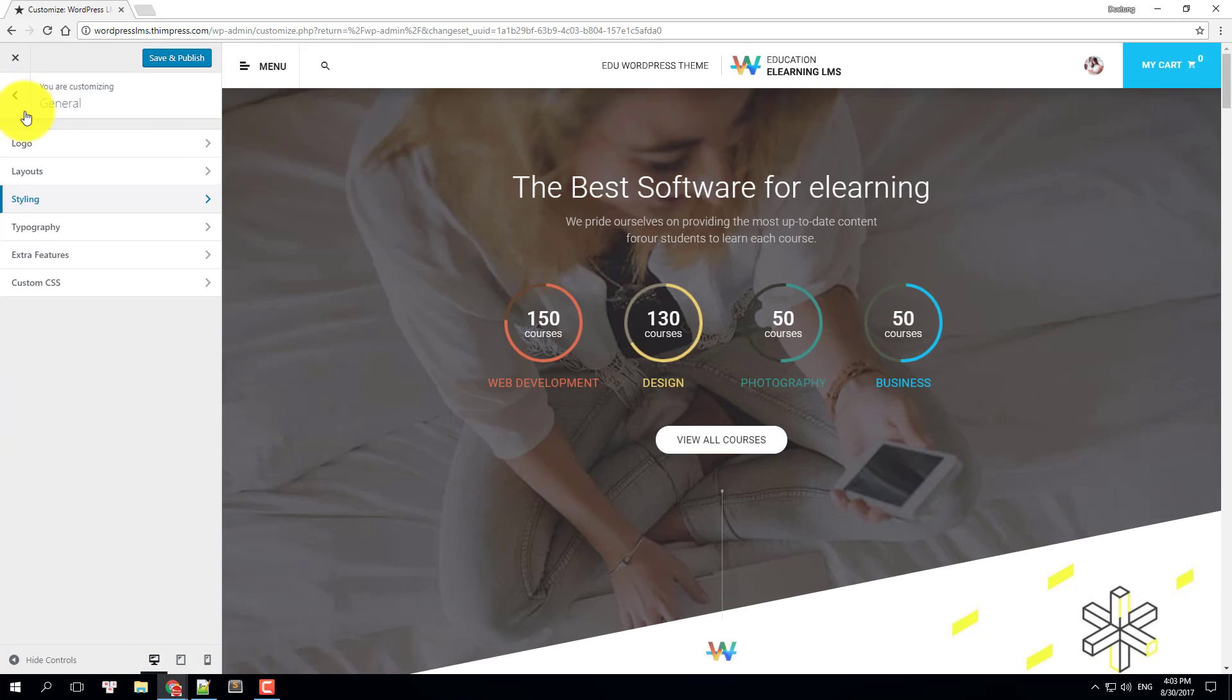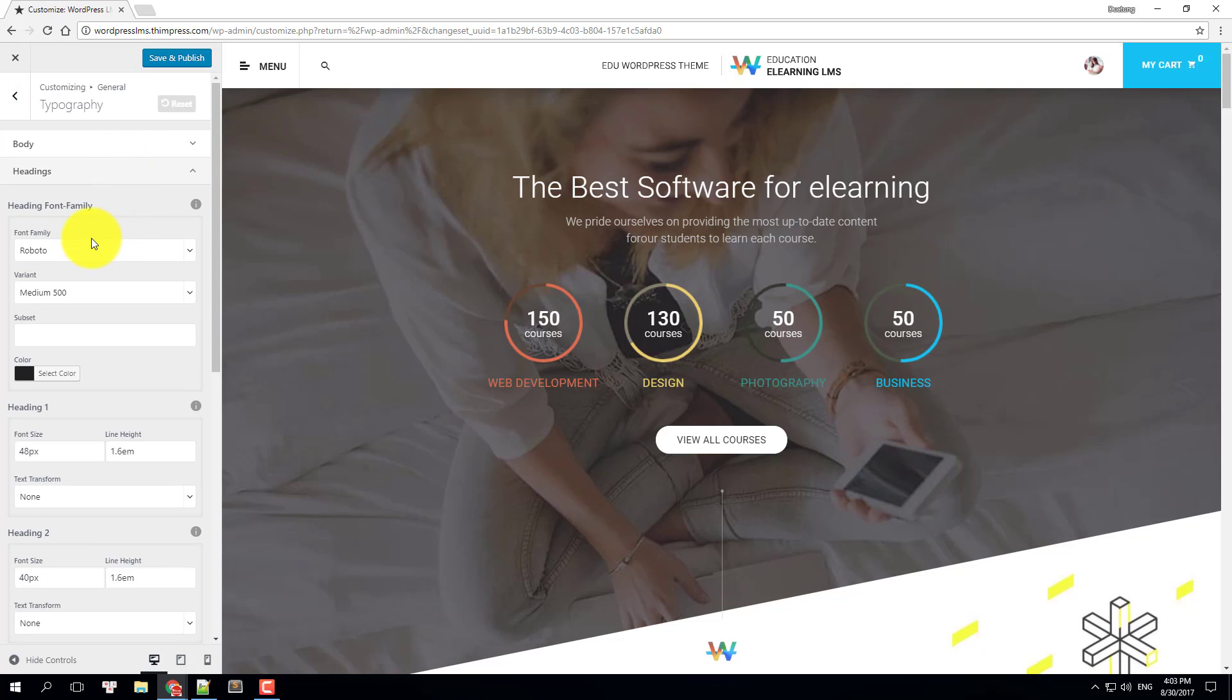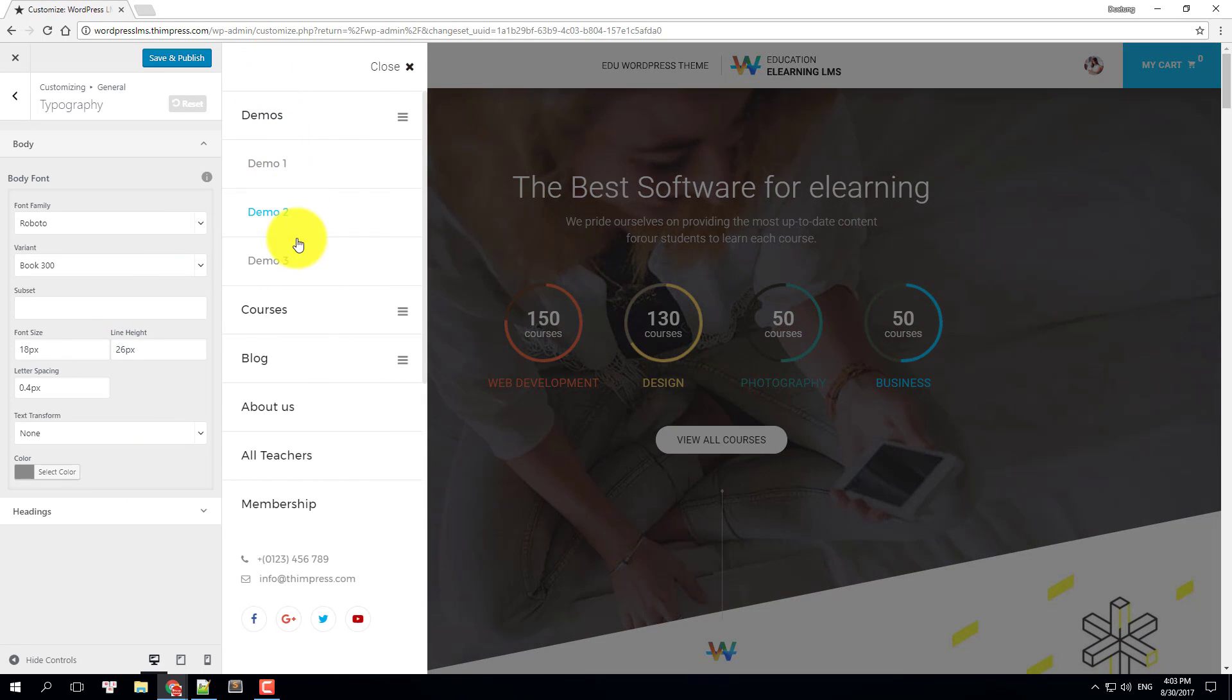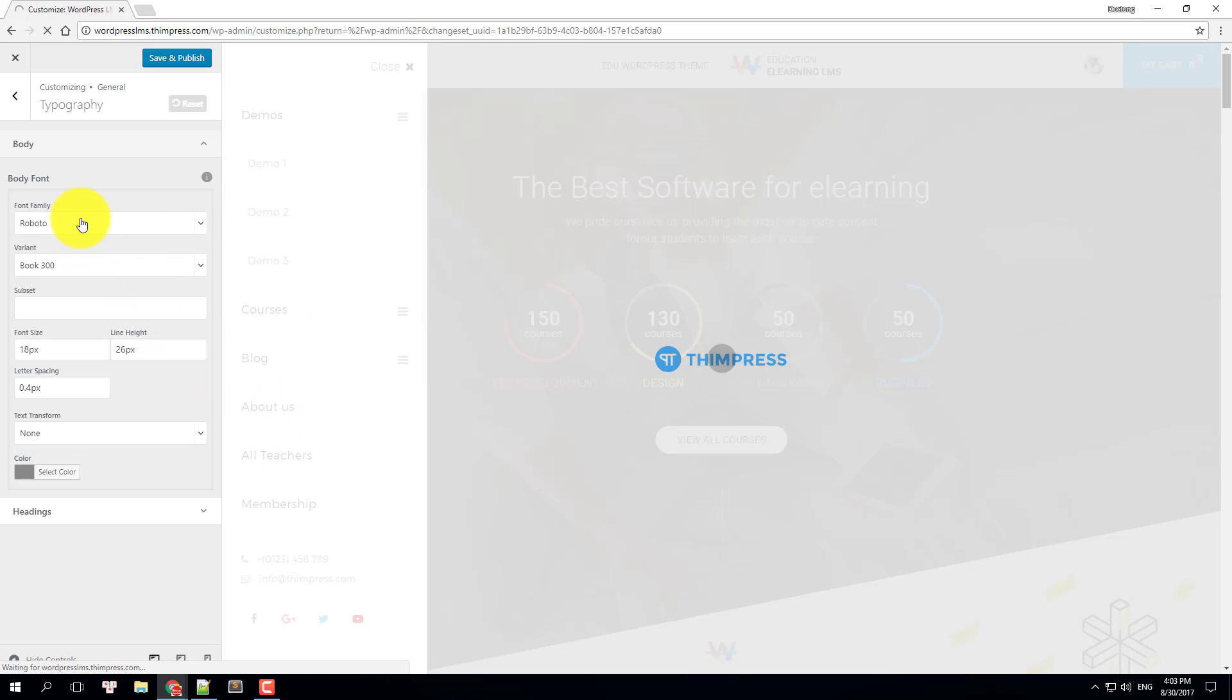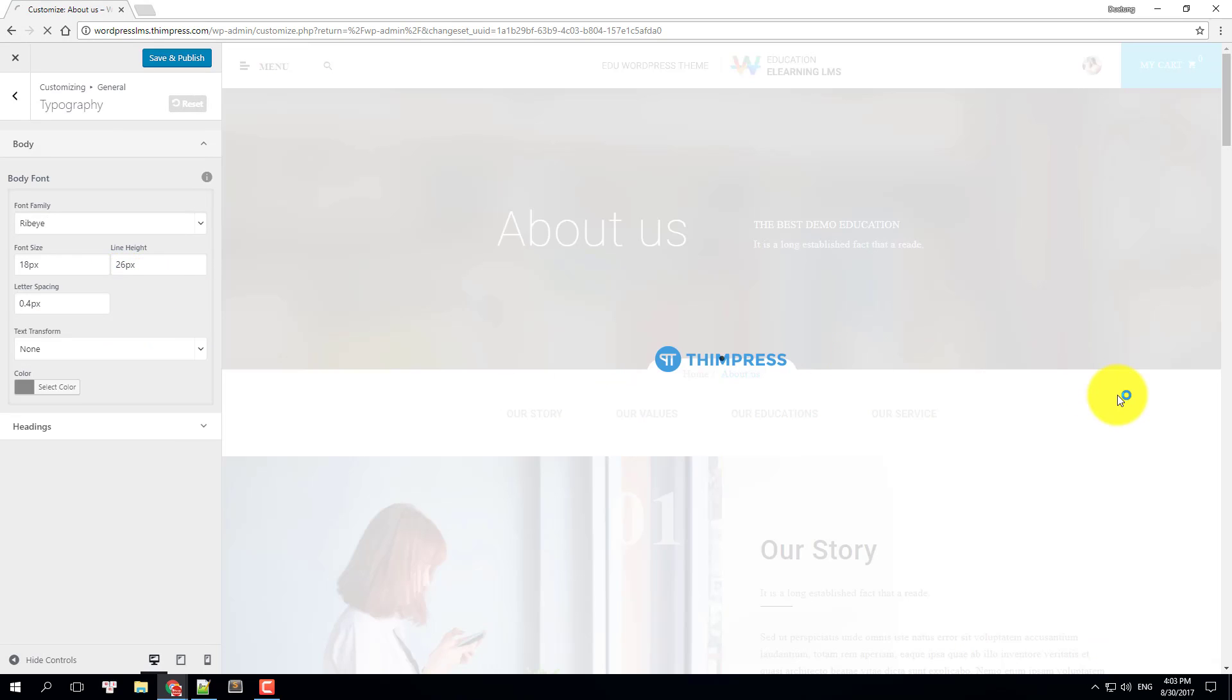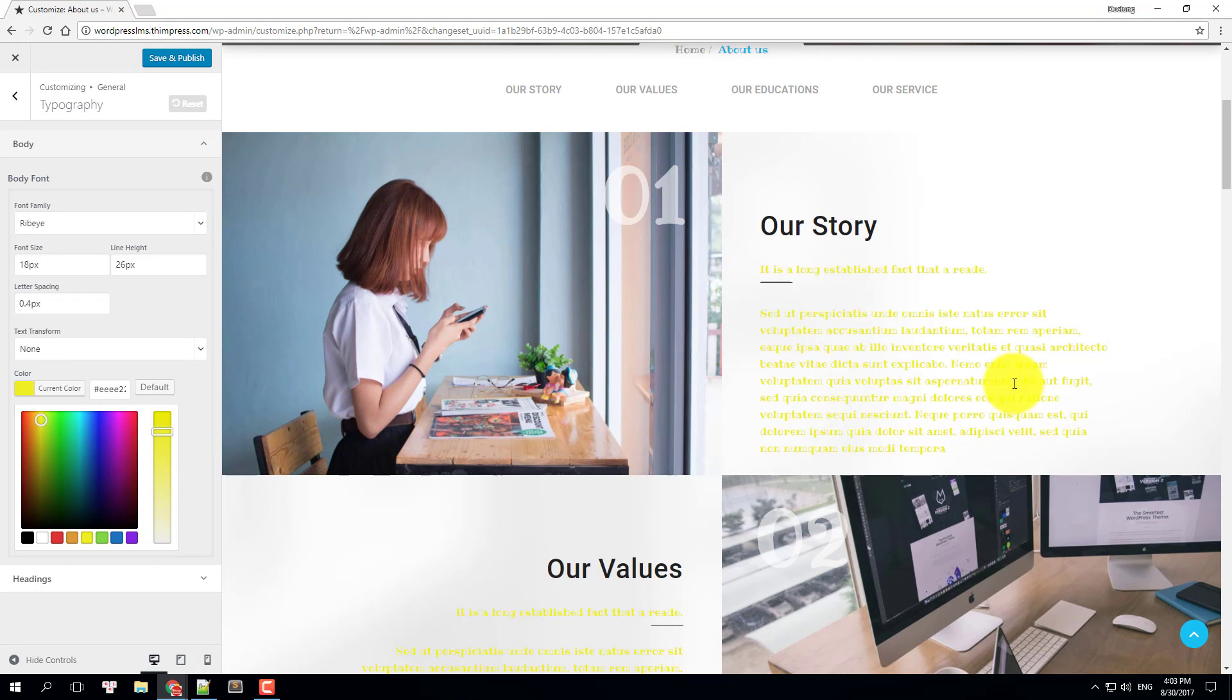In typography settings, you can change any properties related to the font, headers, and body content such as font family, variant, font height, font size, letter spacing, and colors. I will change the font family to something else, let's pick Ribeye and choose the color yellow. You can see the change on the preview.